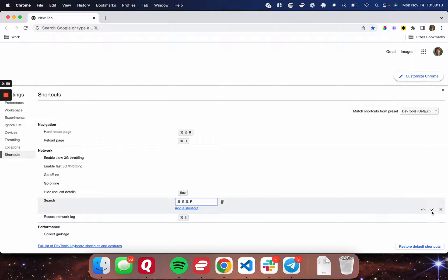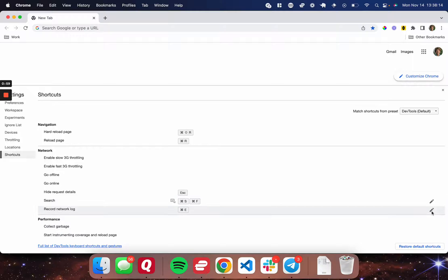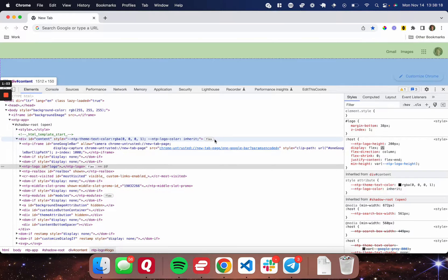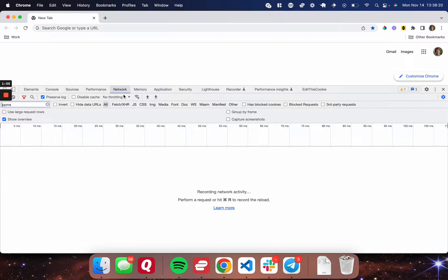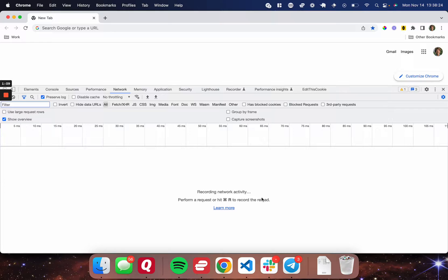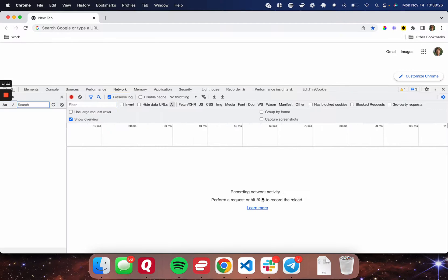And then I'm going to go ahead and press this check mark in the bottom right. Now it's saved. So if I close the settings tab here and go over to the network tab, and I want to search for something, then I'm going to go ahead and press command S, command F, and there you go. The search bar showed up, and I can search here.